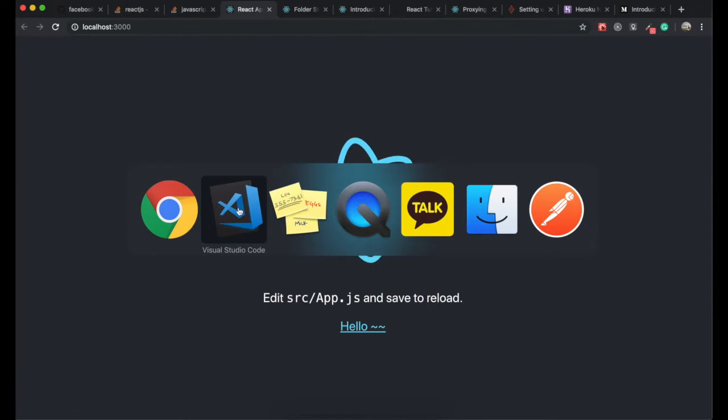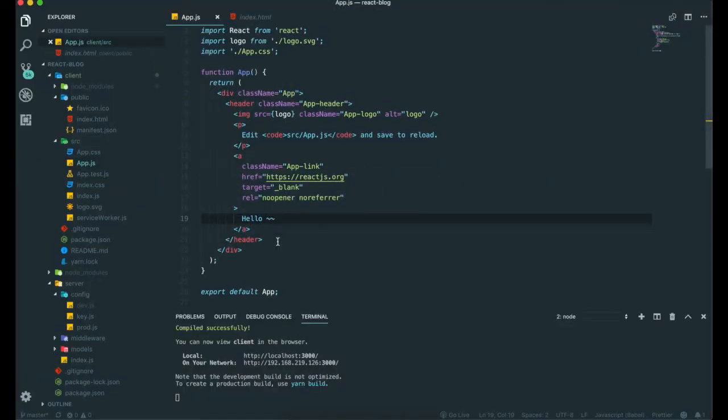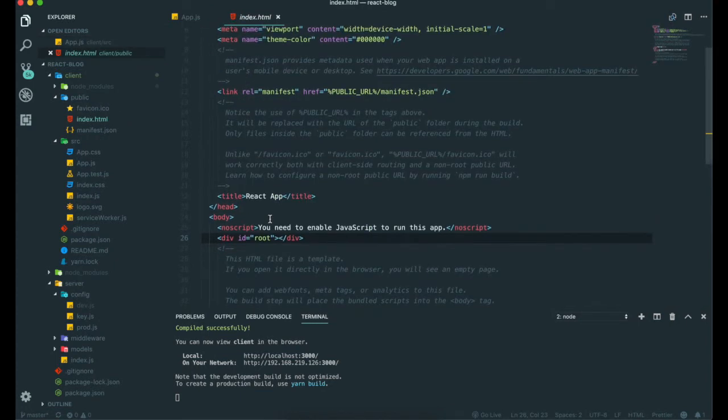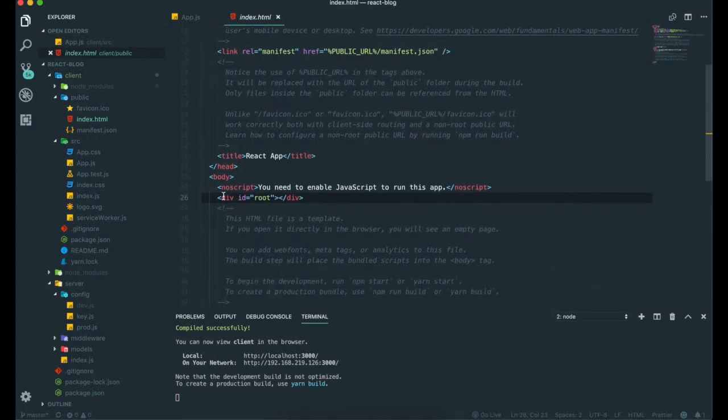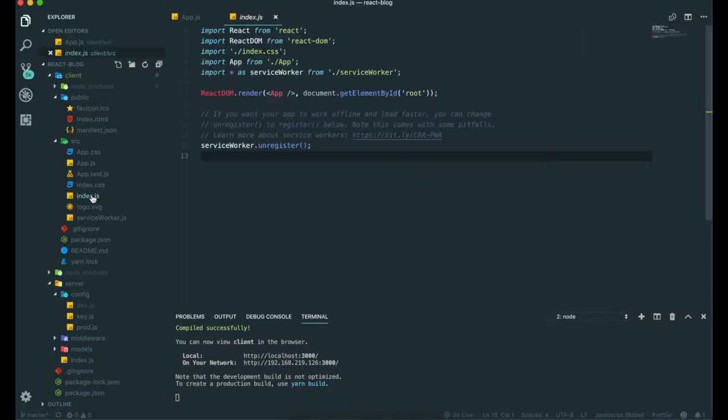If we go back to our editor again, I said before that inside index.html, our React application gets rendered in our browser.